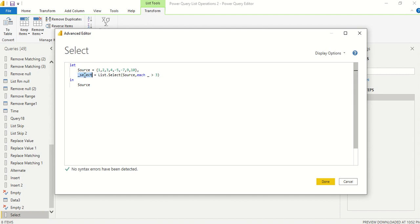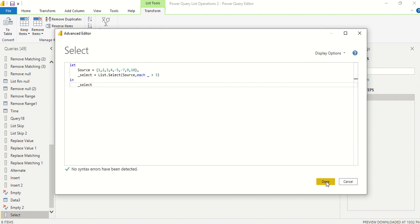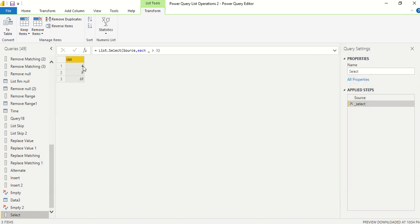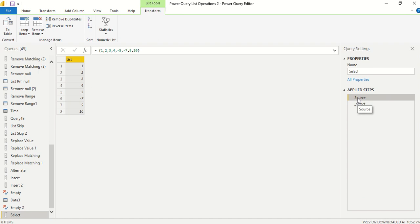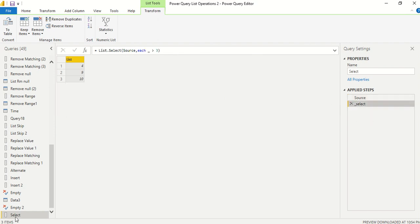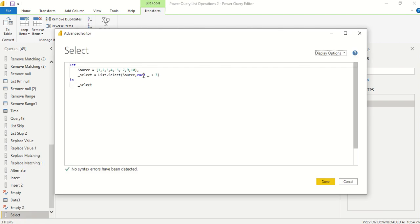Since the second step is 'select', I need to return it by writing its name in the 'in' clause. Now you can see only the filtered elements. Going back in the steps — that's the beauty of Power Query — you can see the list had: 1, 2, 3, 4, -5, -7, 9, and 10. Only 4, 9, and 10 are greater than 3, so those are returned.